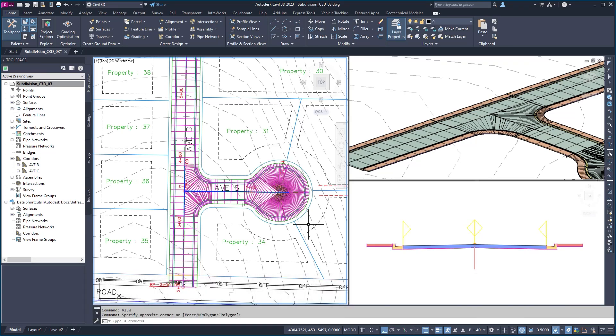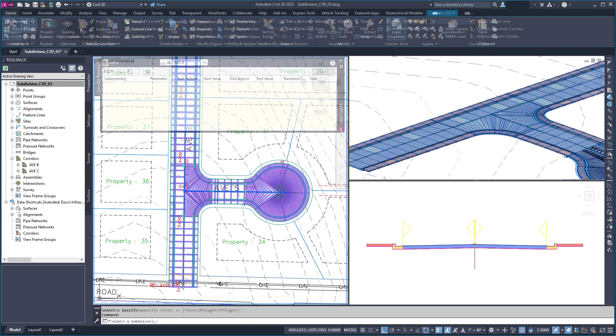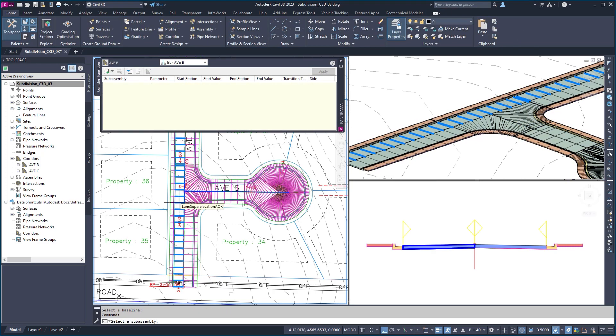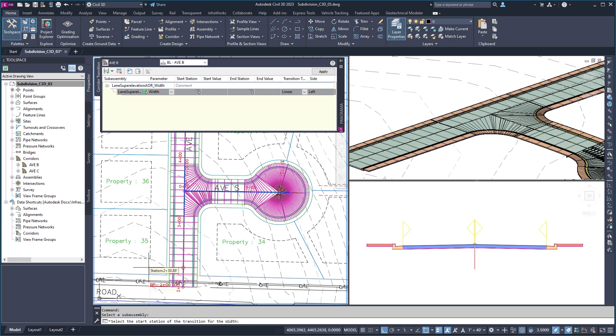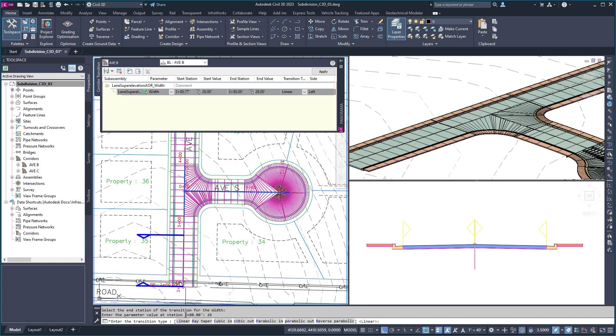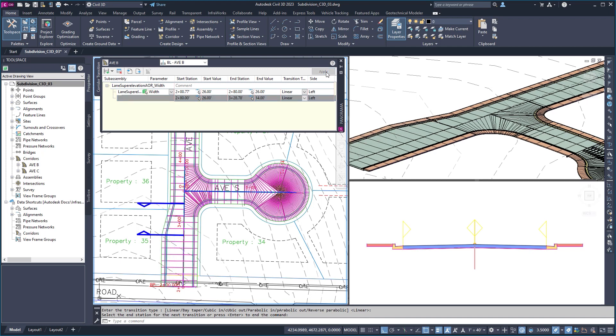Civil 3D has added new controls for corridor transitions. You can choose the subassembly component and parameter to modify. The tool allows you to establish the transition location and type while reducing the need for complex or custom assemblies.